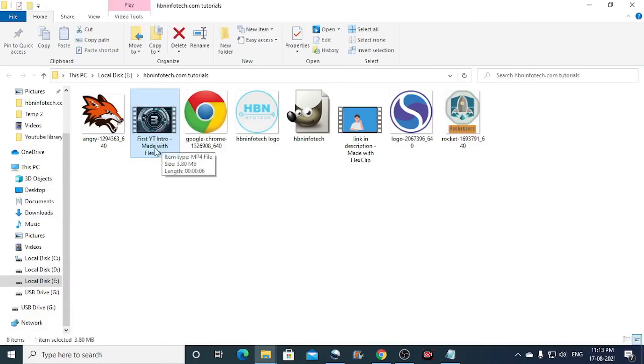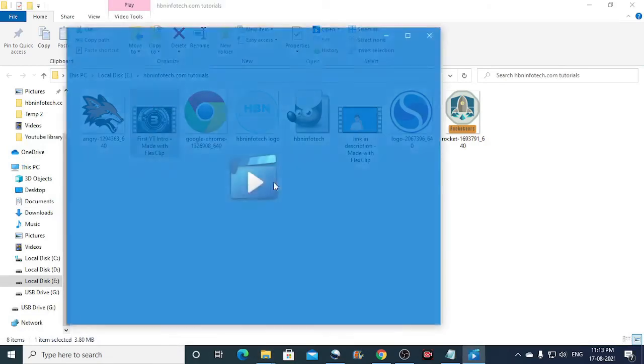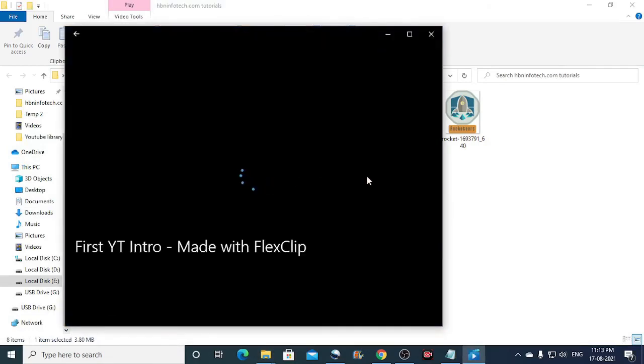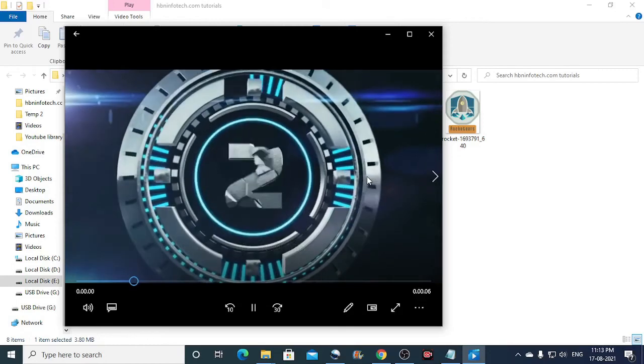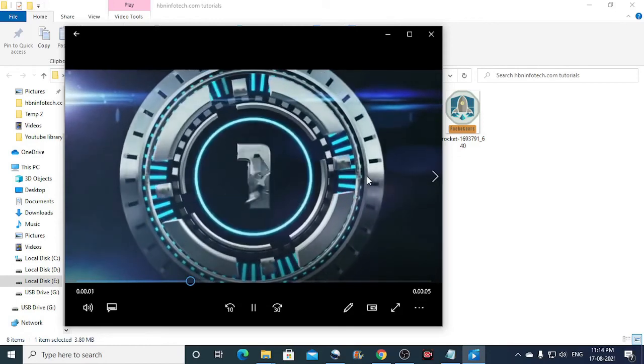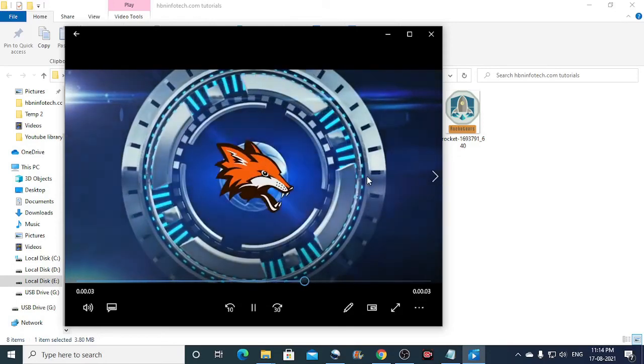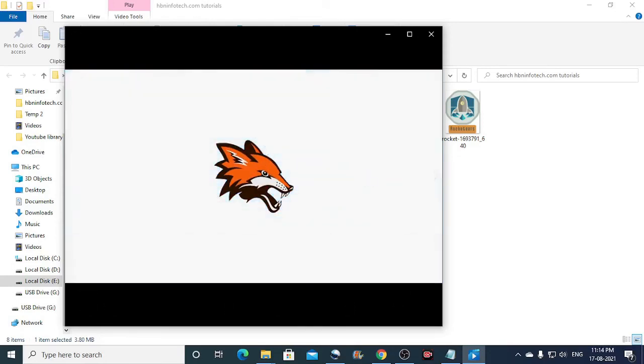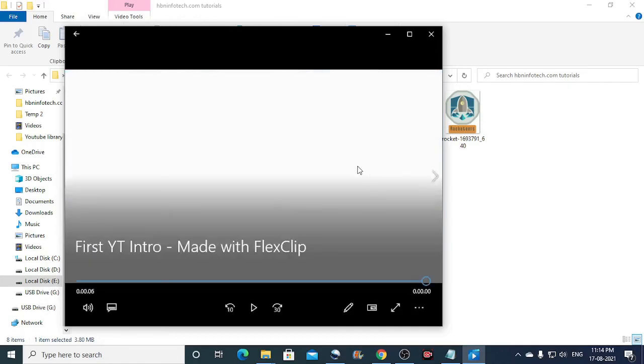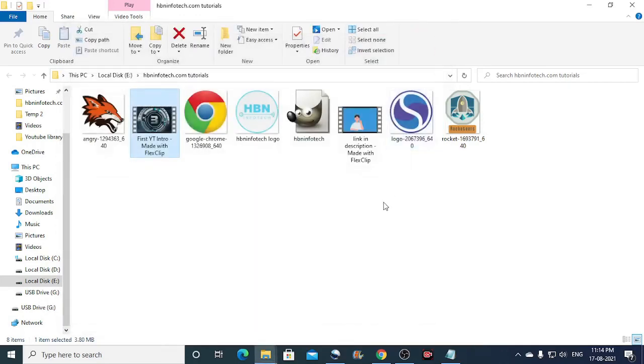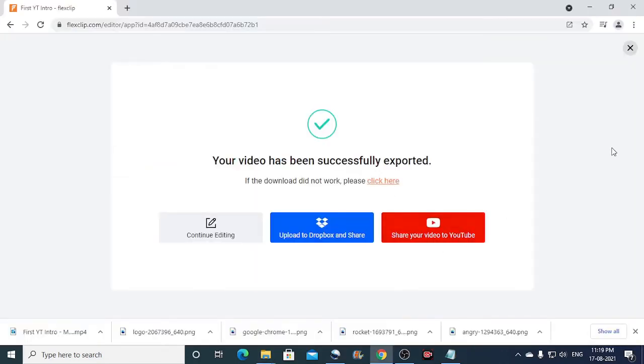So now let us open the folder and check. So now our YouTube intro is downloaded. I will just open this and check. I will just play it.